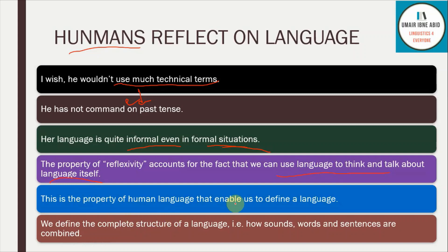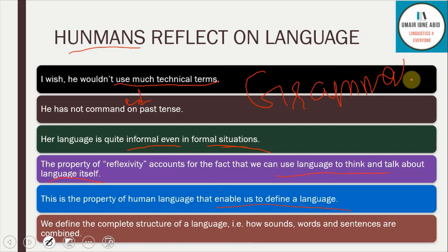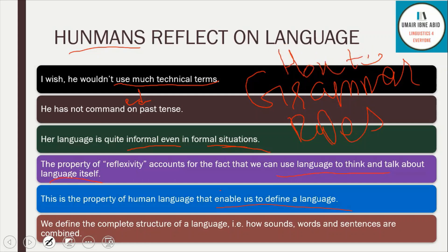The property of reflexivity enables us to define a language. Without reflexivity, we could not know the structure of a language or how a language works. We have books of grammar, books of rules of language, books on how to use language — all due to the property of reflexivity. Other creatures could not do this because they don't have reflexivity; they cannot reflect on or talk about language itself. It is human beings who have studied animals and produced research and books on how animal communication works.